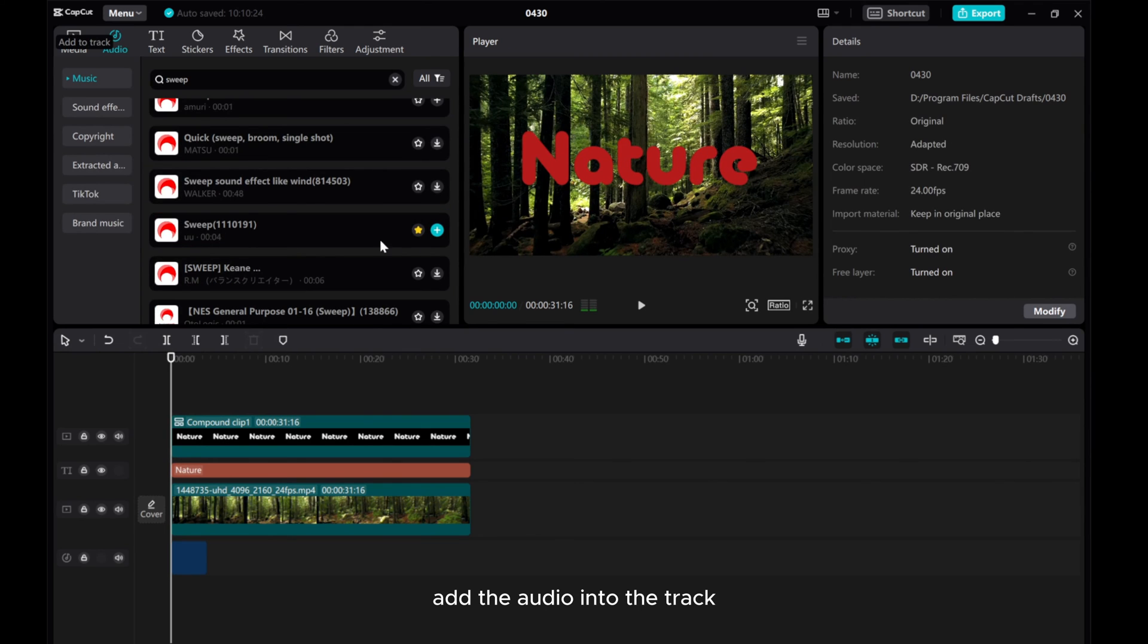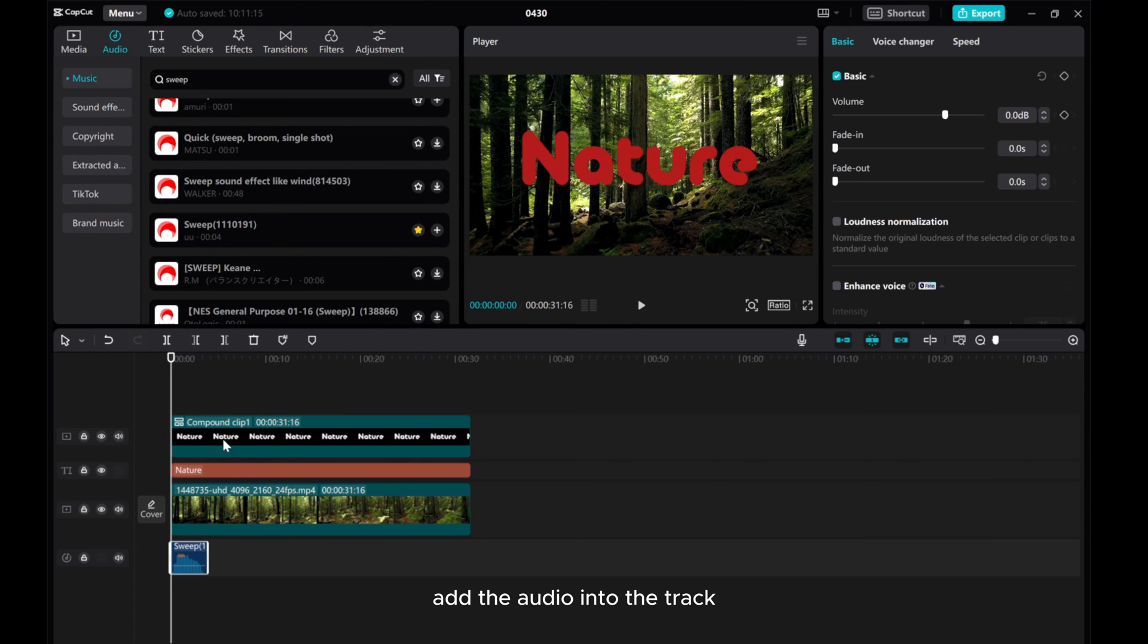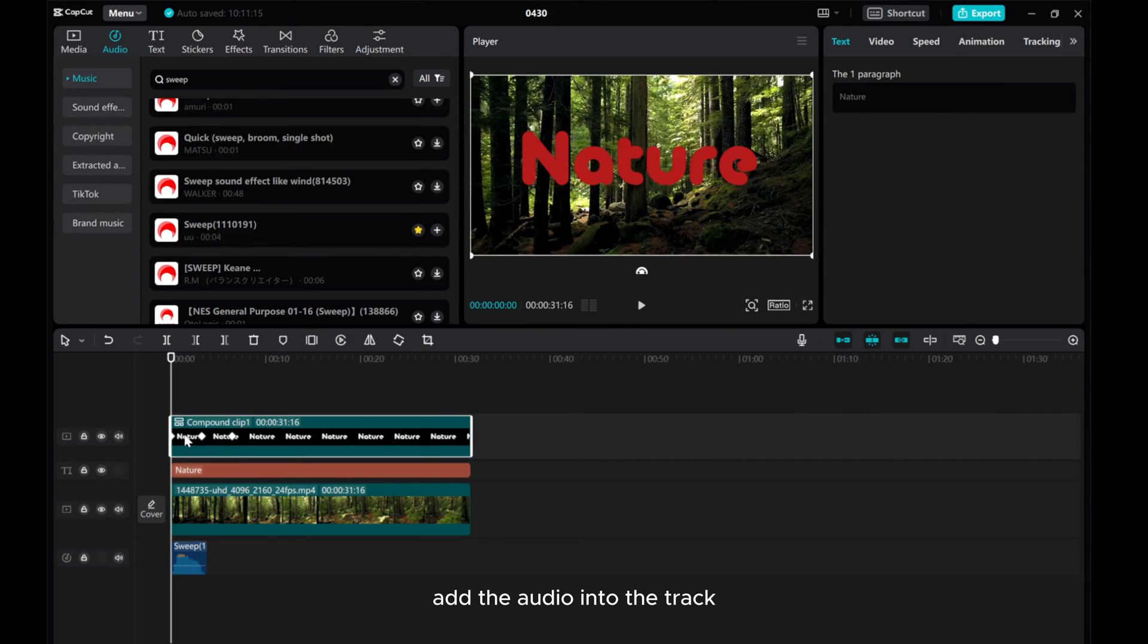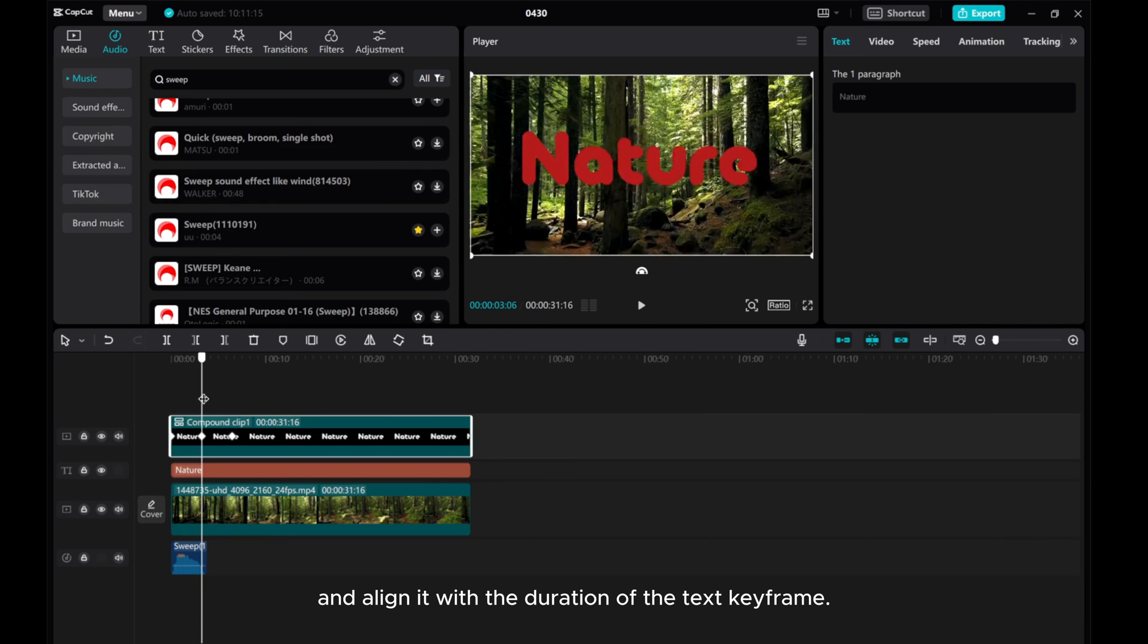Add the audio into the track and align it with the duration of the text keyframe.